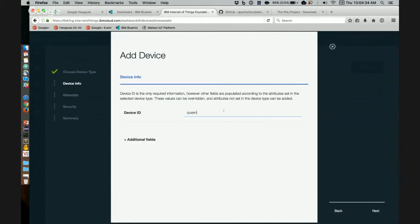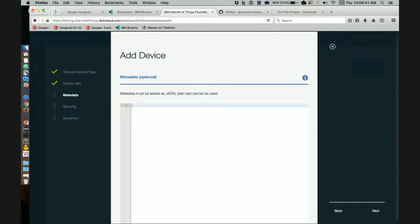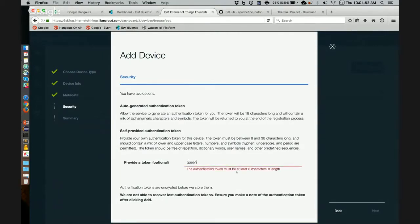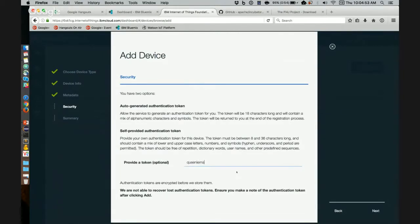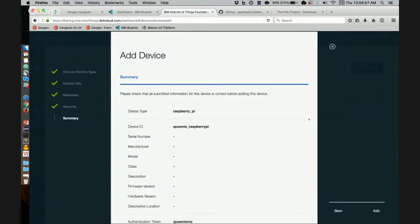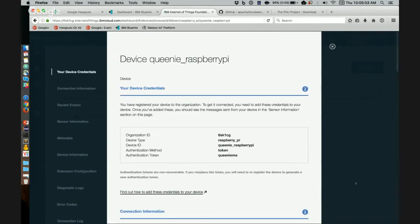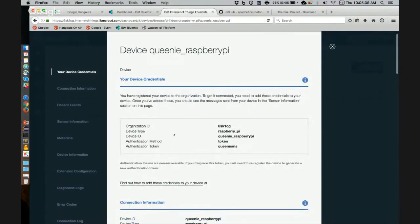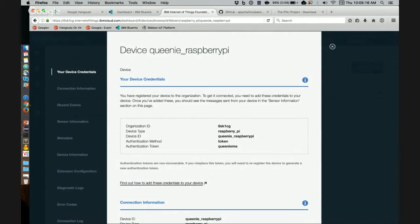So I am going to name it Queenie underscore raspberry pi. And the service gives you an option to either have an authentication token automatically generated, or you can provide one yourself. I will provide one. And I will simply put my name and click next. And here's the summary of the details that you've provided. Now it shows you these five properties. You will need these to connect from the raspberry pi to this platform service. So let's keep these properties in mind.